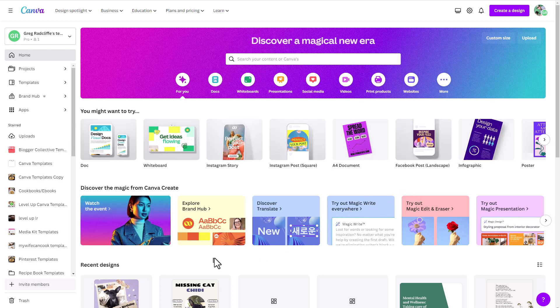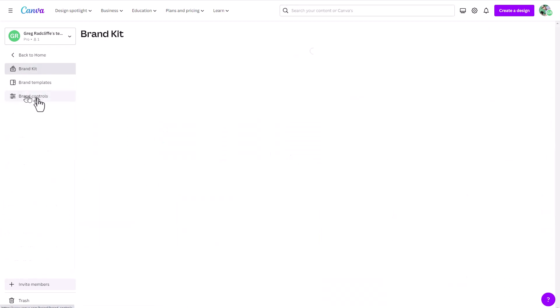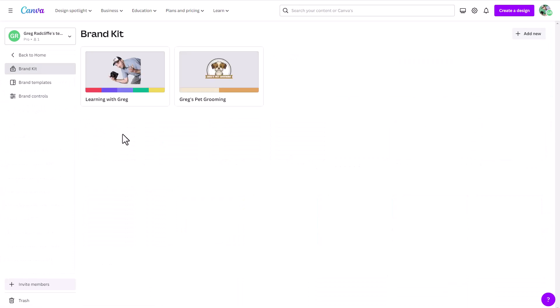At the recent Canva create event, one of the big new features launched was the brand hub. I'll see the brand hub now over in this left menu, and you can see they're featuring it right here. But I'll go ahead and click on brand hub up here in the left menu.